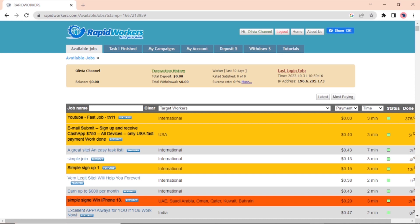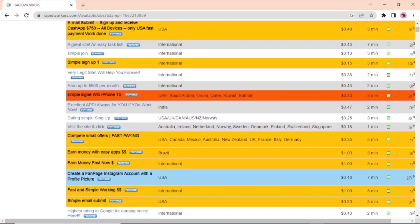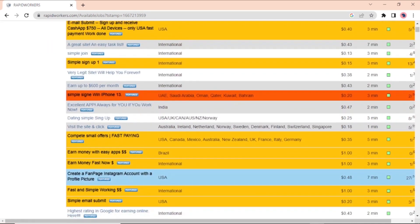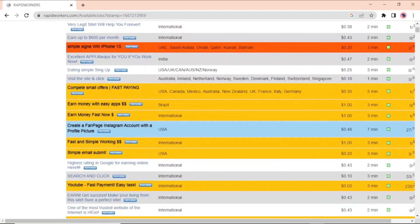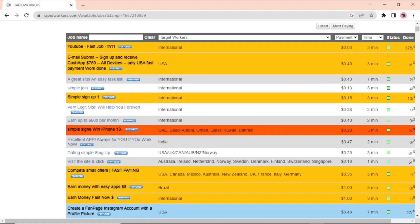Now, if you scroll down the page, you will see a lot of tasks that Rapidworker employees can do right now. These tasks are put into groups based on the job title, country, payment option, time to finish, status, and number of employees who have already done the same task.